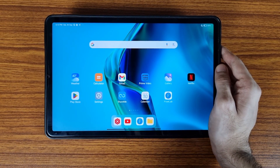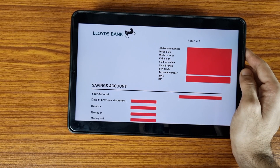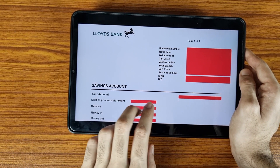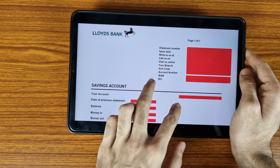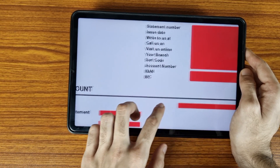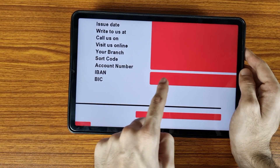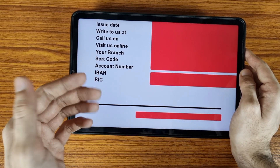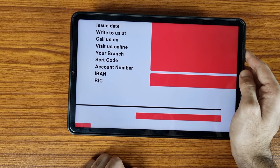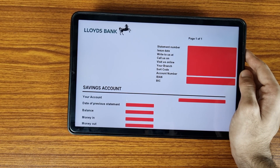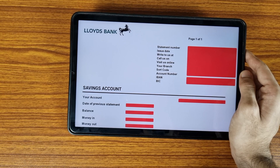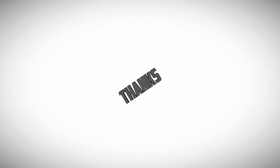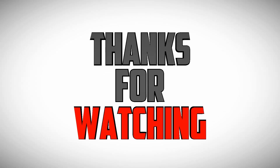This was the simplest and easiest method to view your IBAN number and BIC code. For the second method, you need to download your Lloyds Bank bank statement. As we can see in the bank statement, your IBAN number will be here and your BIC code will be here. I have hidden my details due to privacy.